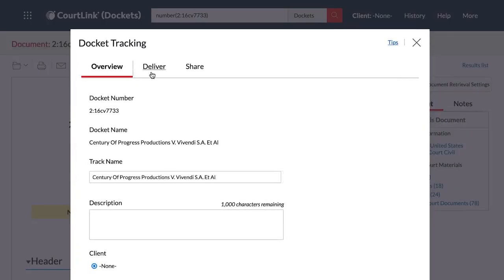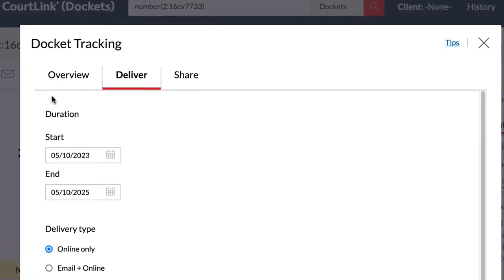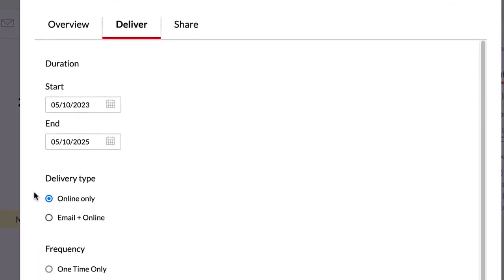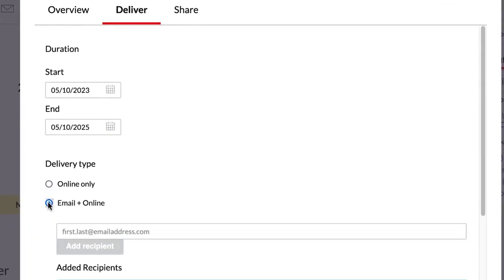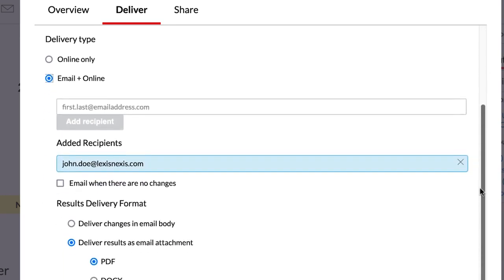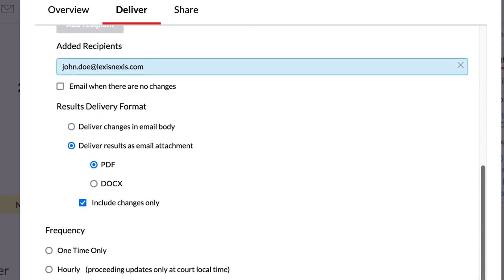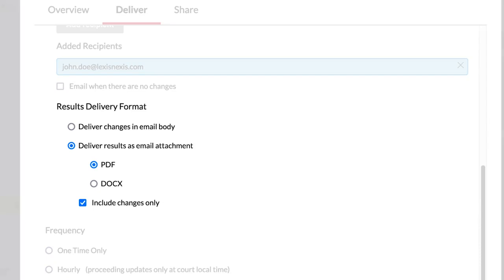On the Deliver tab, you can select how often you want your track to run and add any other email addresses to which you'd like it sent. You can also pick the format of your email and whether you want to be emailed only when there are changes to your docket.